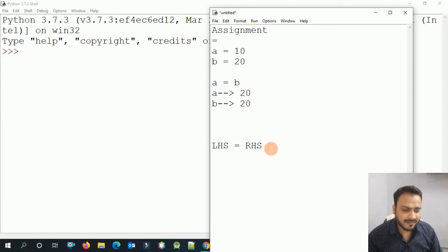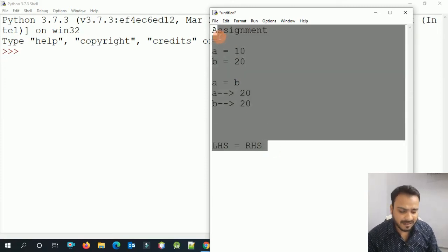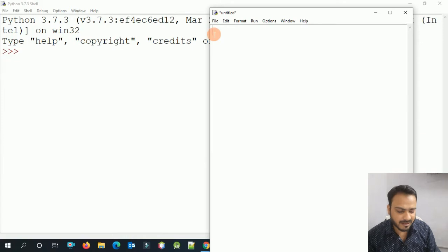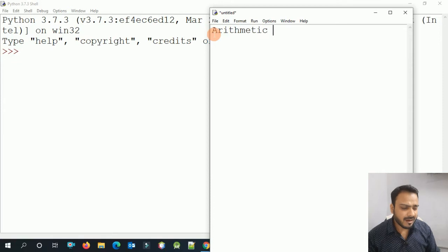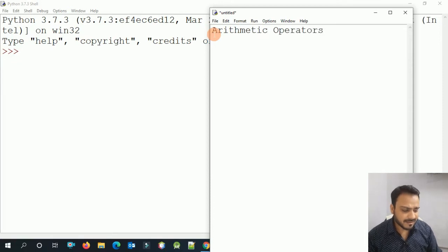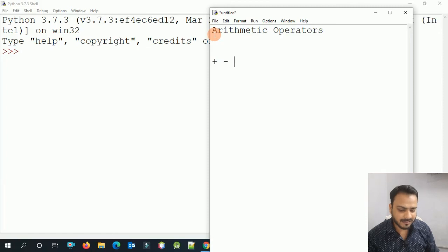The next topic is the Mathematical Operator, which we call an Arithmetic Operator. In arithmetic operators we have plus, minus, multiply, divide, and modulus.